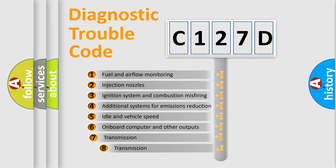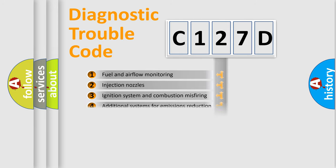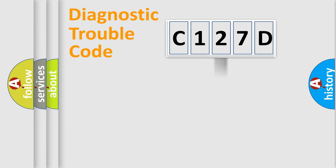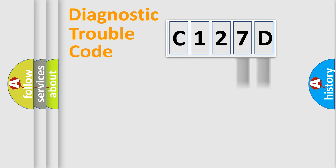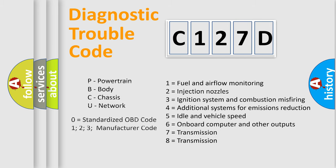The third character specifies a subset of errors. The distribution shown is valid only for the standardized DTC code. Only the last two characters define the specific fault of the group. Such a division is valid only if the second character code is expressed by the number zero.